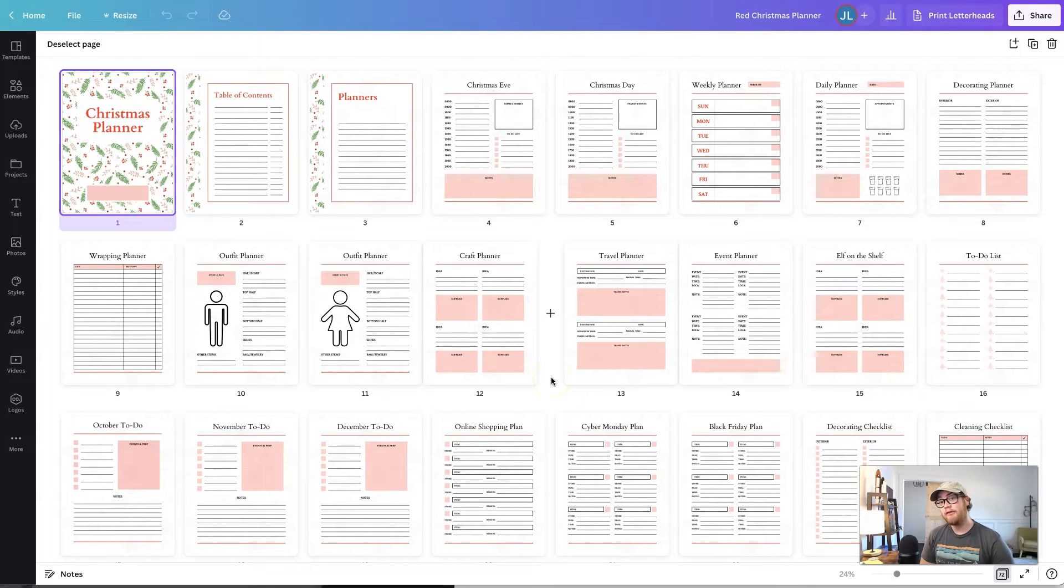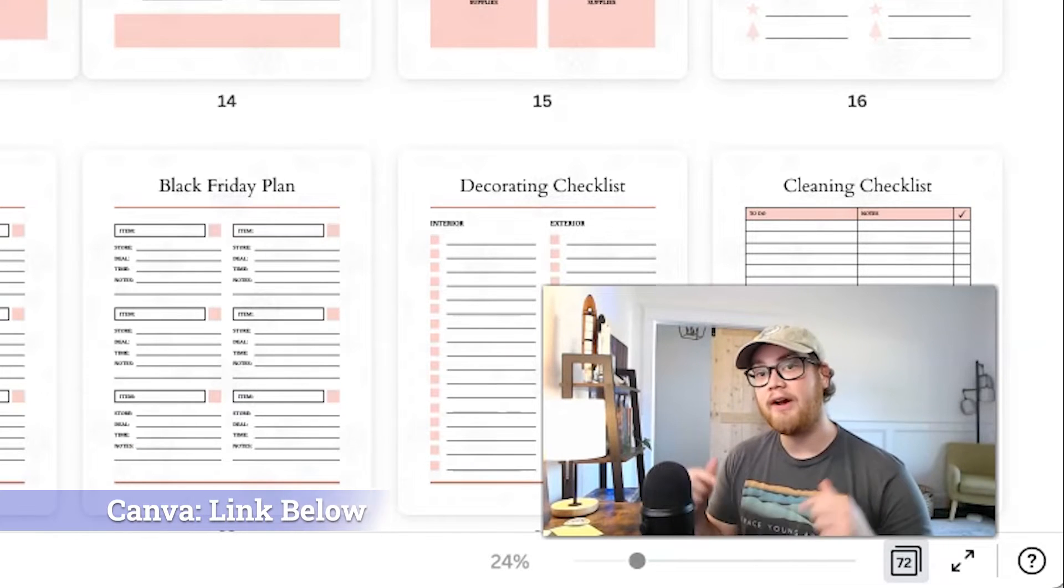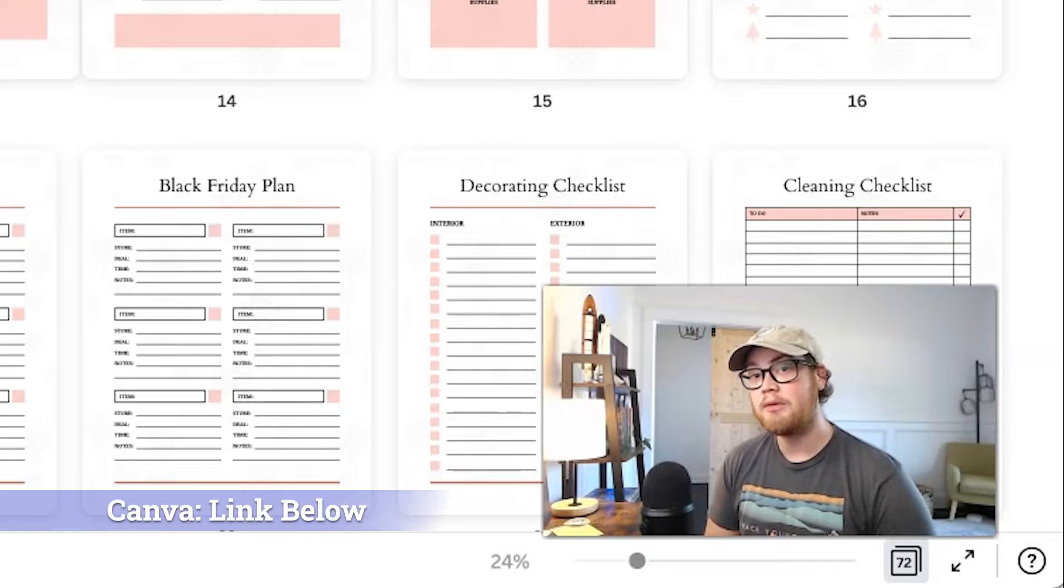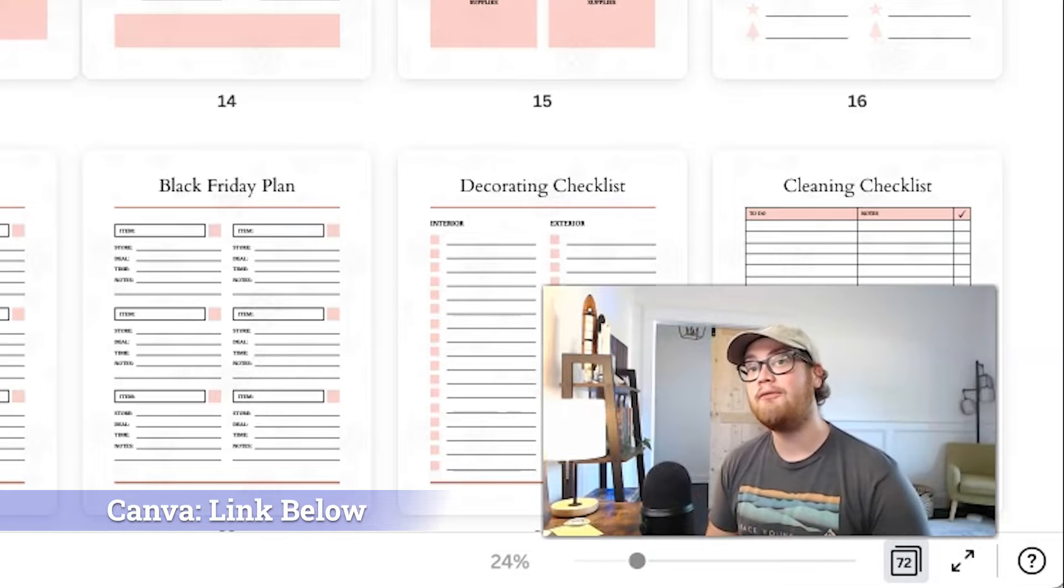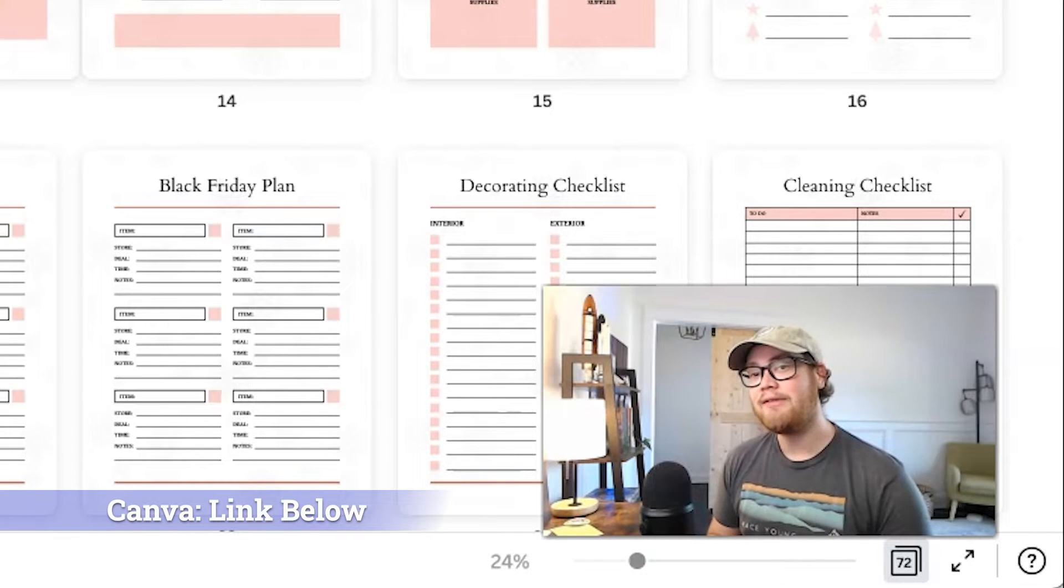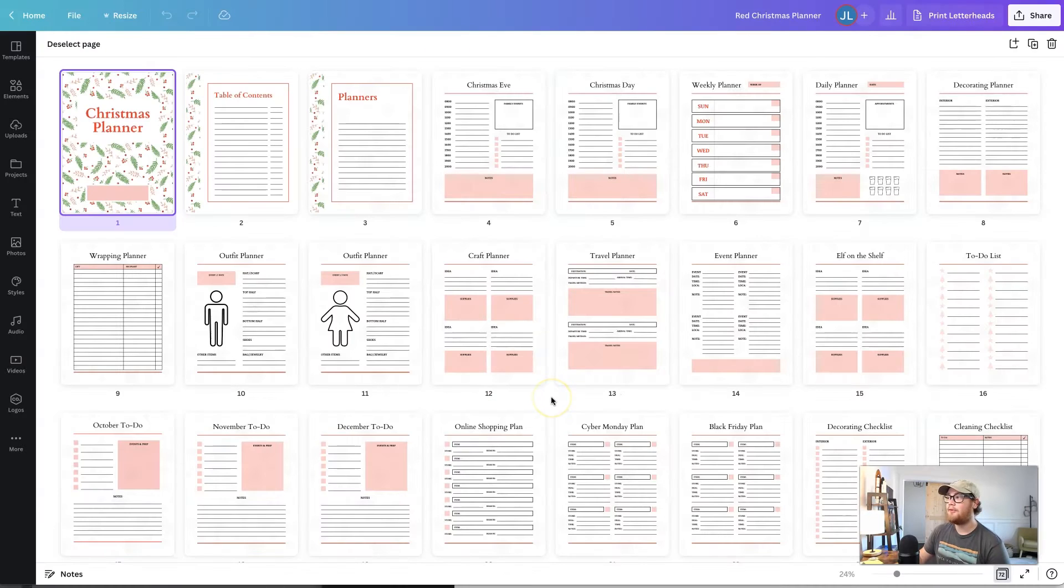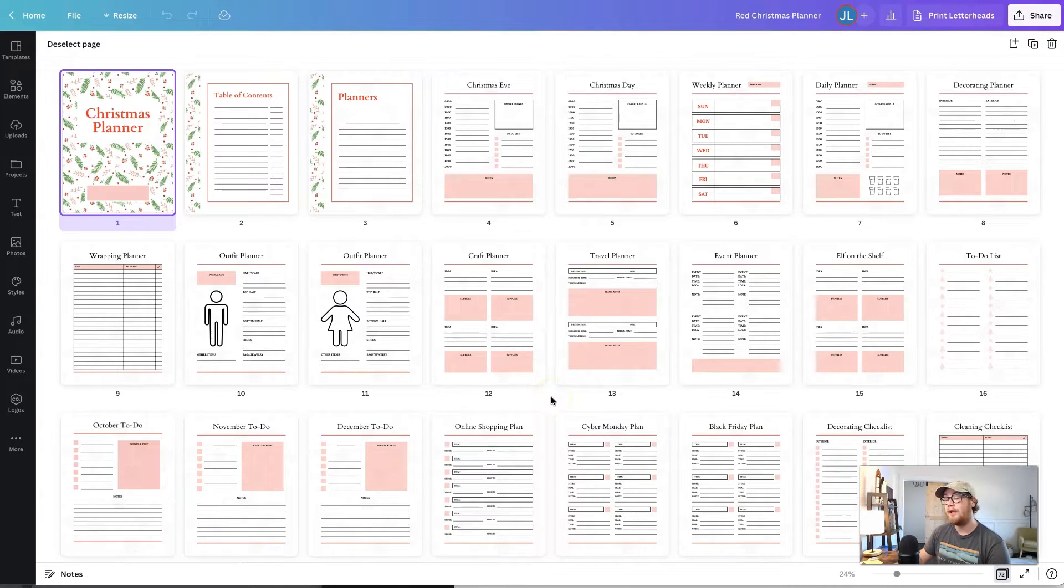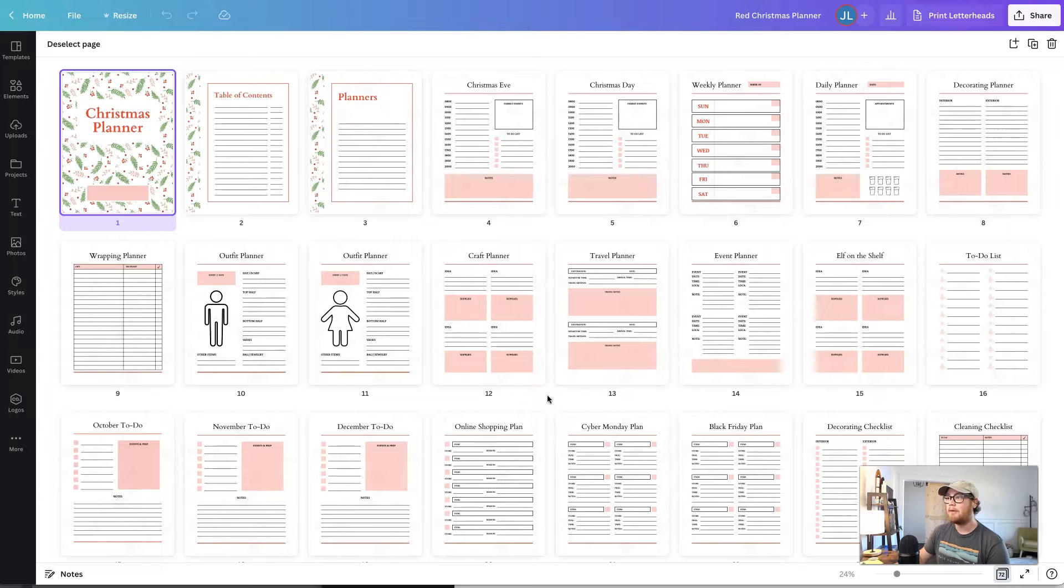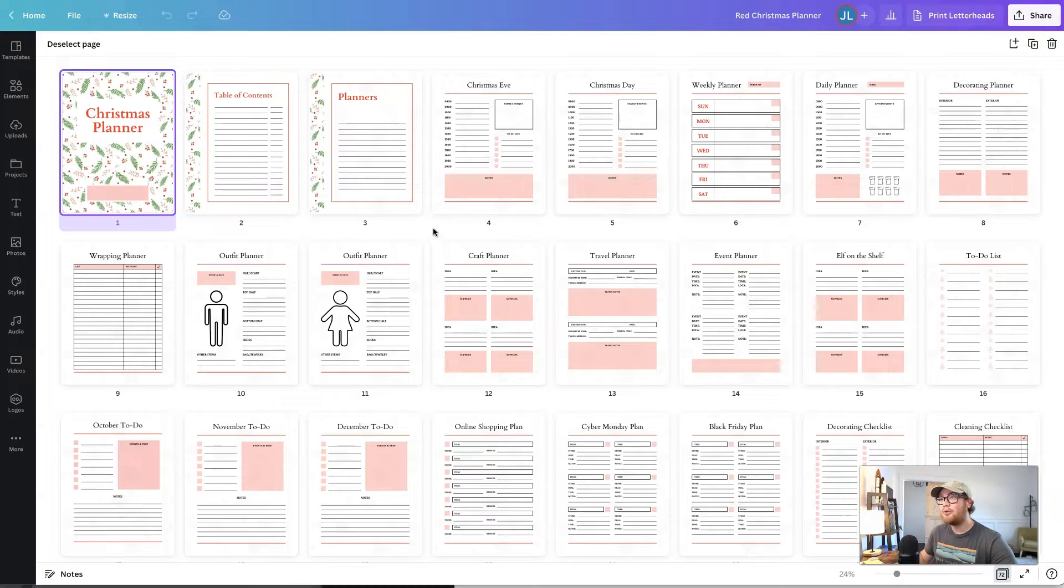Alrighty, so we're going to be using Canva for this tutorial today, and if you don't have an account, you can find a link in the description below for a 30-day free trial for a pro account. They also have a free version if you want to try that out as well. And for this tutorial, I'm going to create a digital planner, but you can use these tips that I'm going to talk about for whatever niche or product you are selling for yourself. And by the end of this video, you should be able to create for yourself something similar to this.